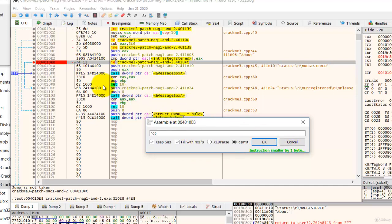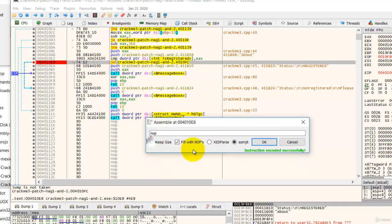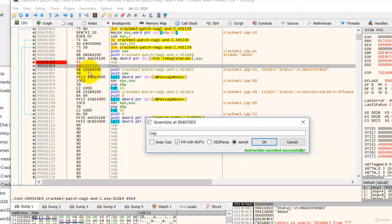And it says instructions smaller by 1 byte. The original instruction takes up 2 bytes. But our NOP is smaller by 1 byte. Therefore, we are safe. So we can remove this. Make sure this is checked. Click OK. So now it has replaced the two bytes with two NOPs.